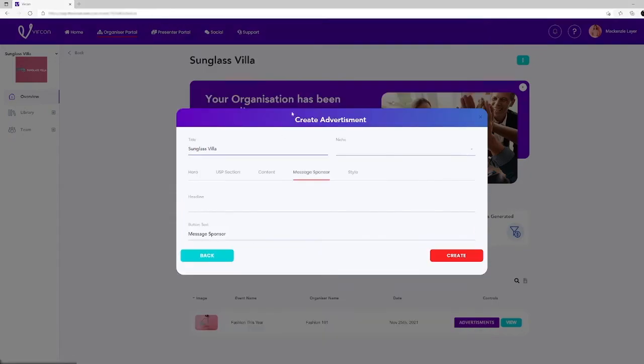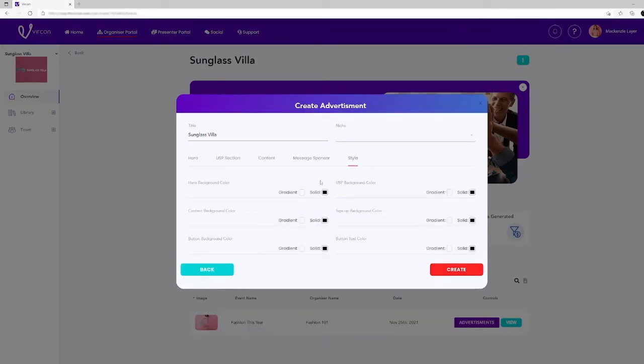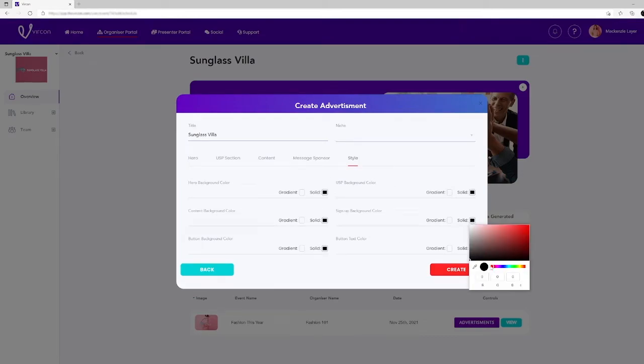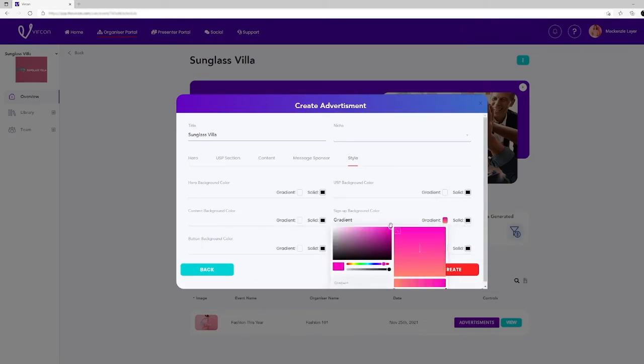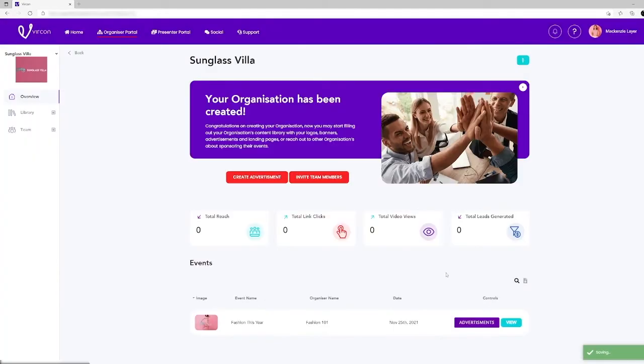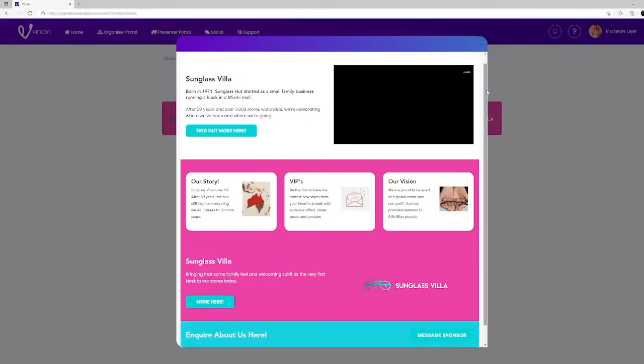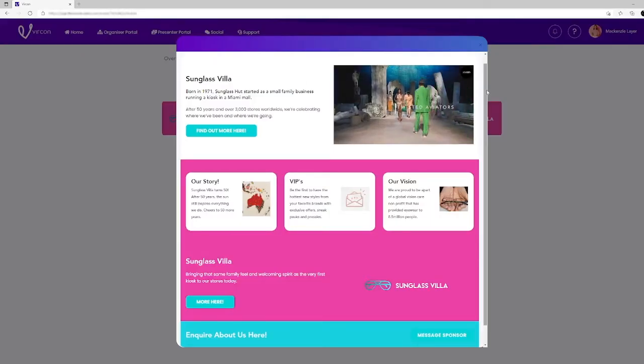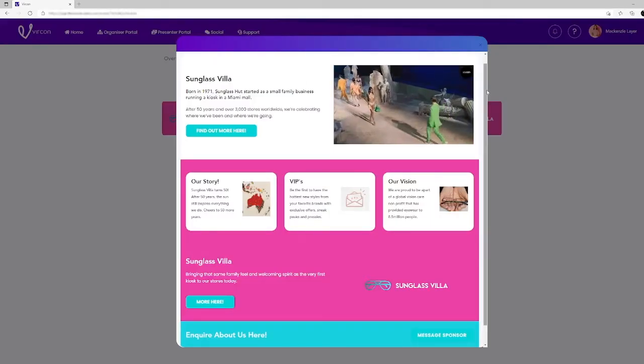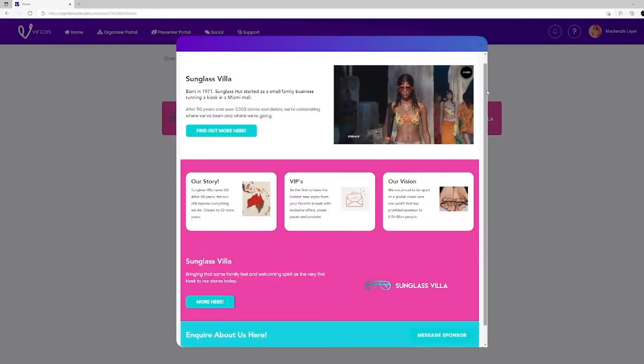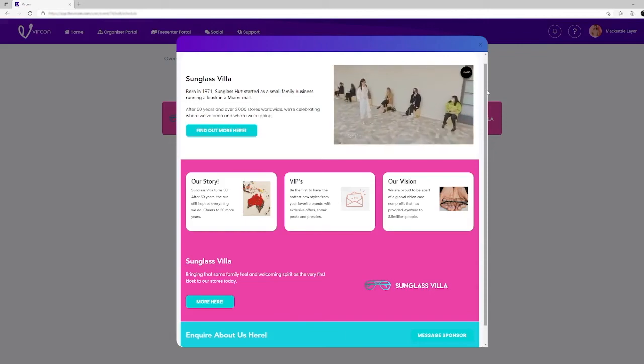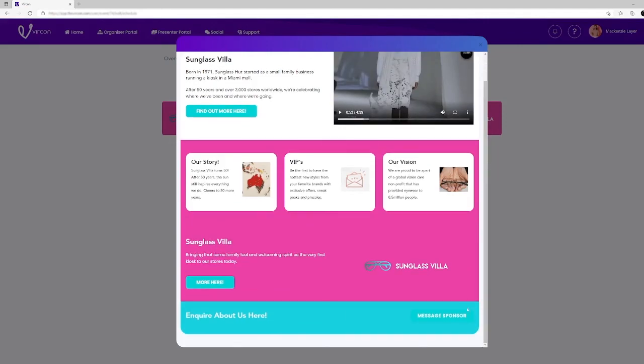The content section that allows additional information to be included. A button that initiates a message sent by the attendee to the sponsor. And finally, a style section that enables the sponsor to customize the look and feel with their own color palette. When completed, the sponsor's landing page will appear in the sponsor's personal content library. This process can be repeated and each time the content will be stored automatically in the library. The creation can be reviewed by the sponsor and edited if required as well.